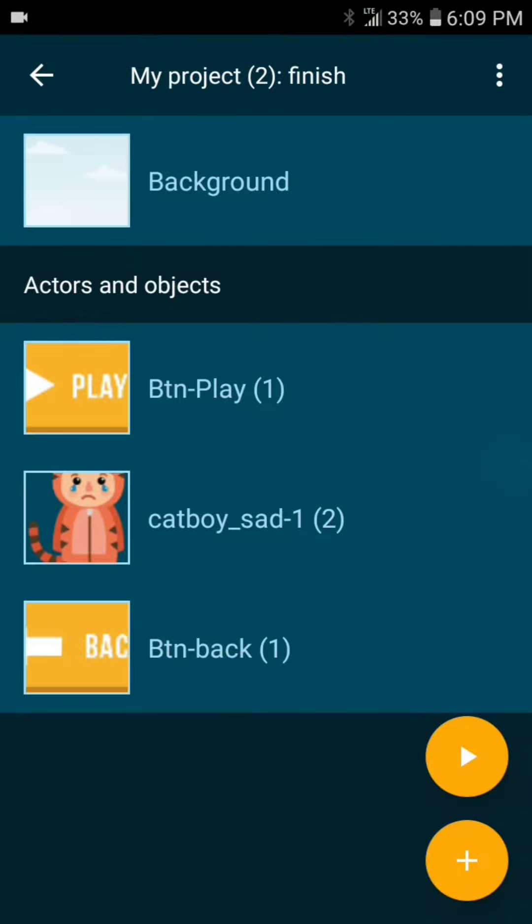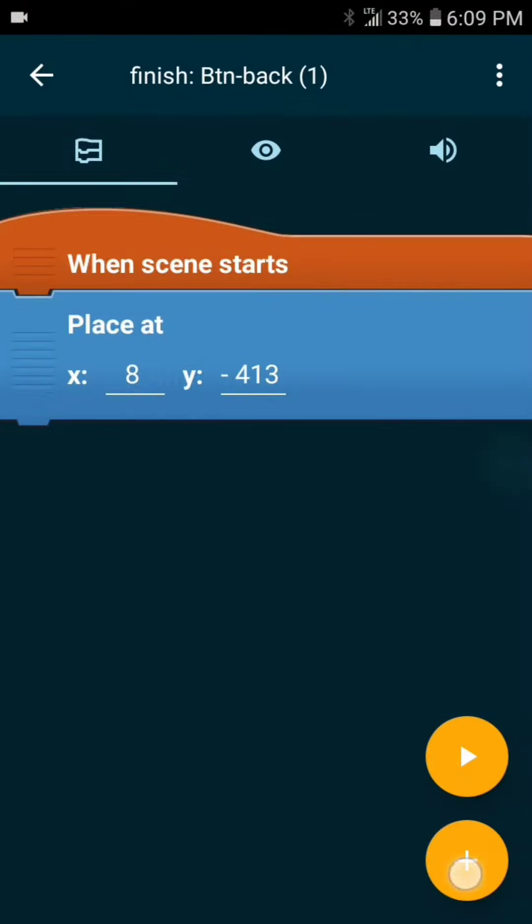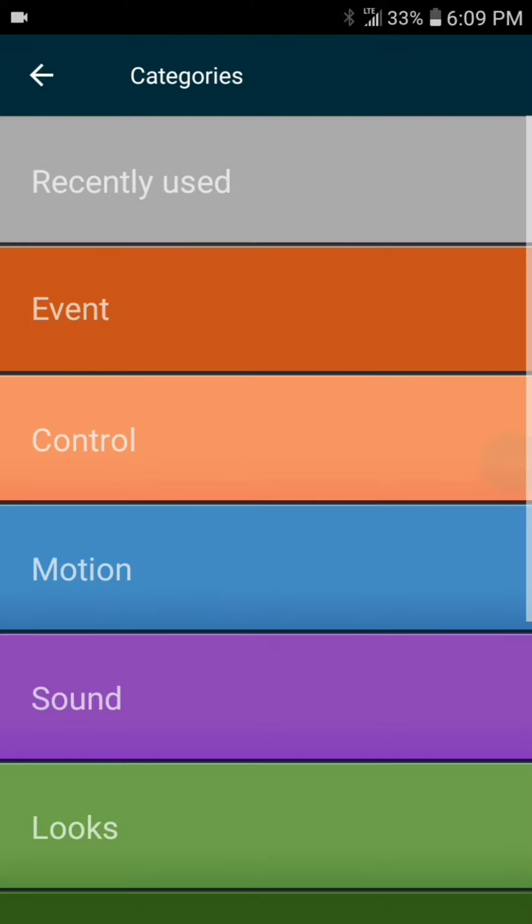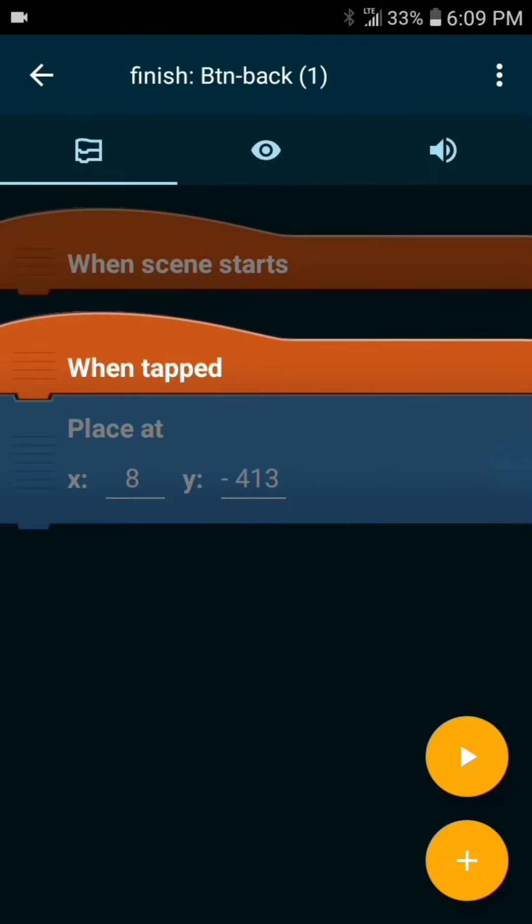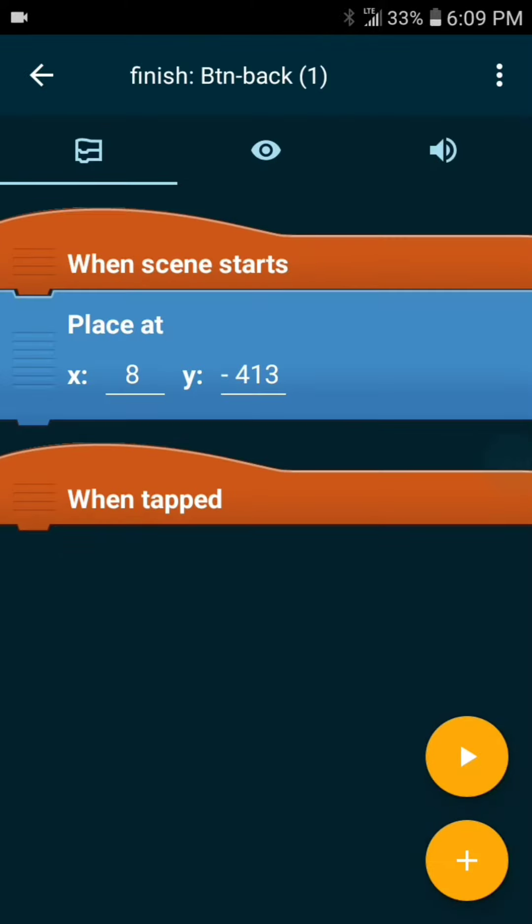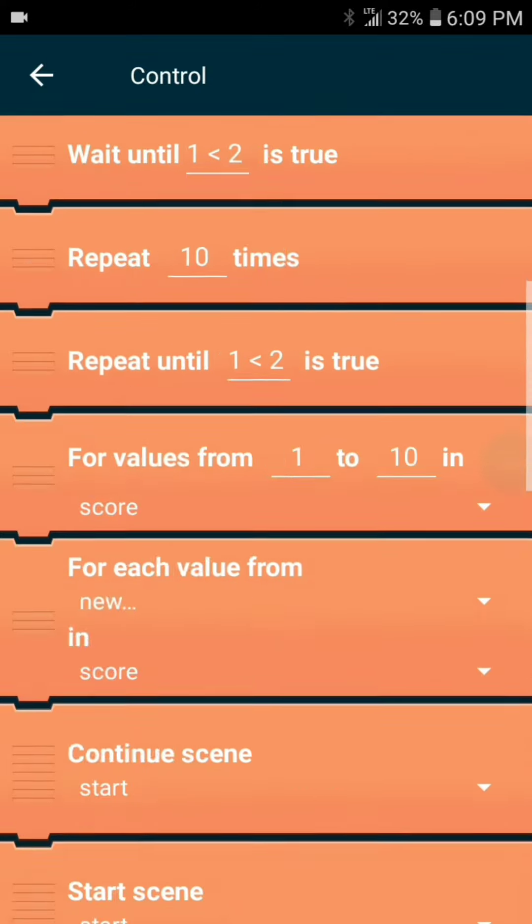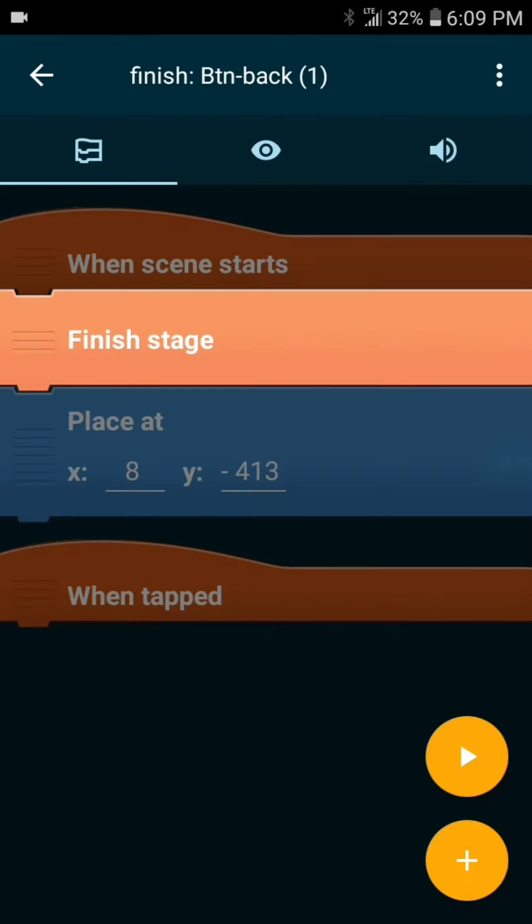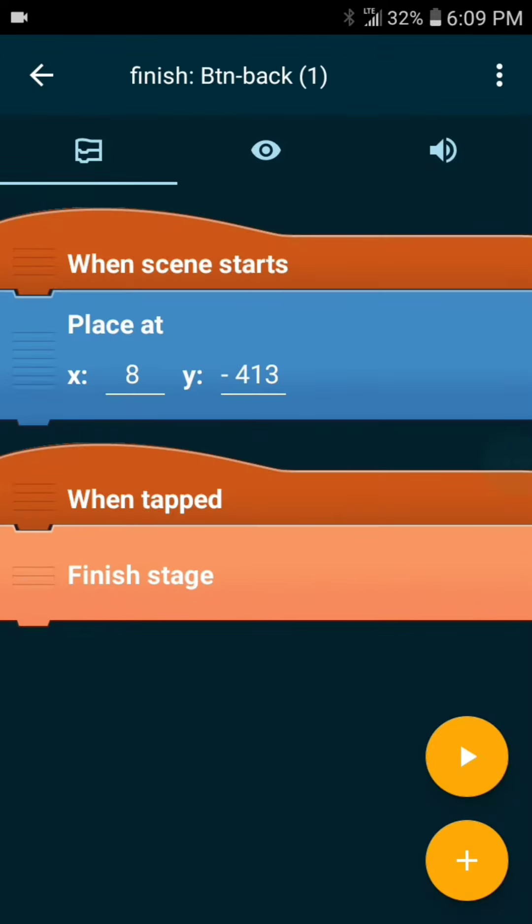Now let's add an event element for when tapped. And under this when tapped we want to add a control element for finished stage. This will allow the game to properly close.